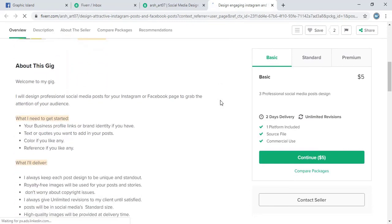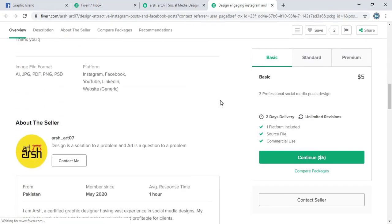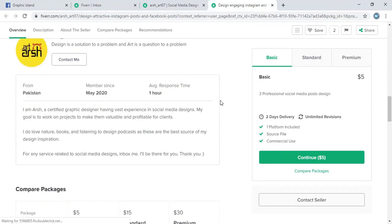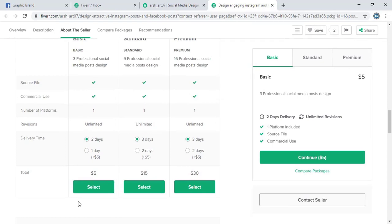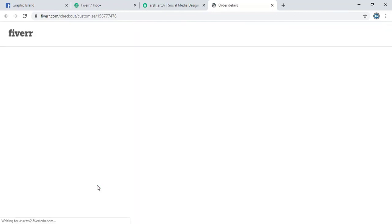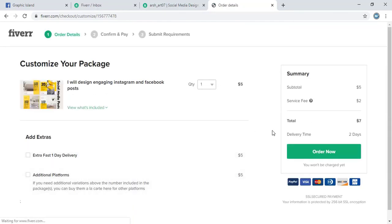Below this, here is the option for different packages. So I will select this five dollars again. And now I will confirm this order.